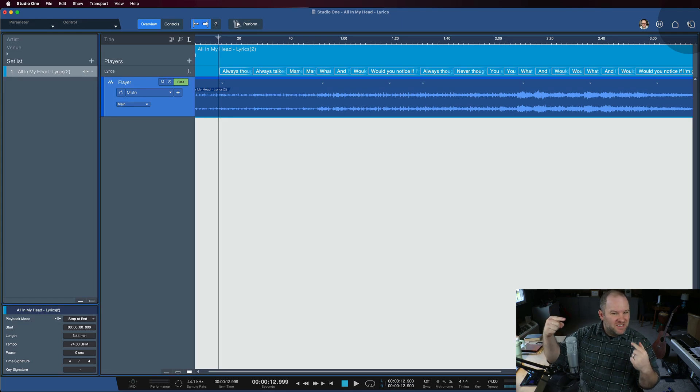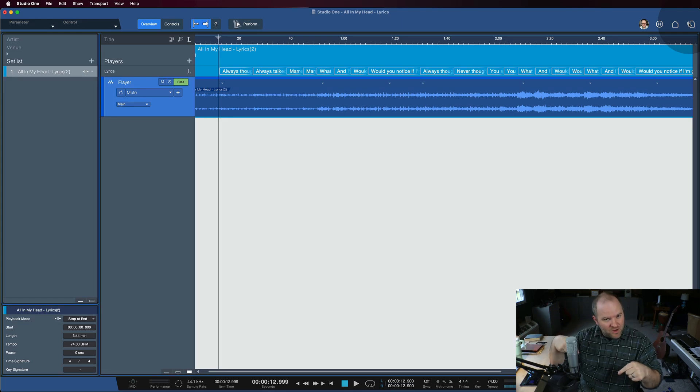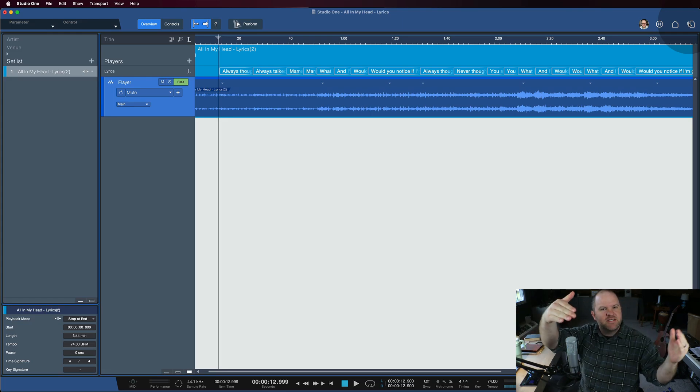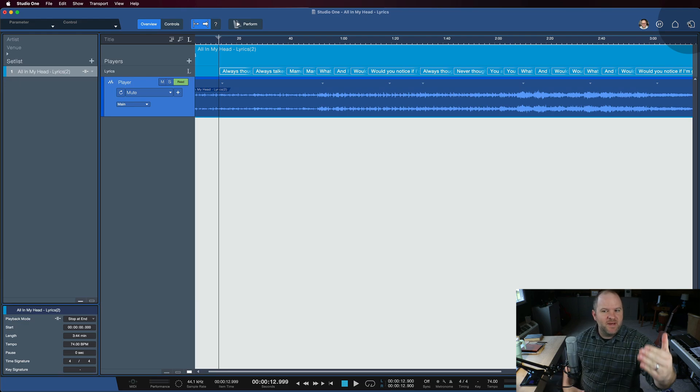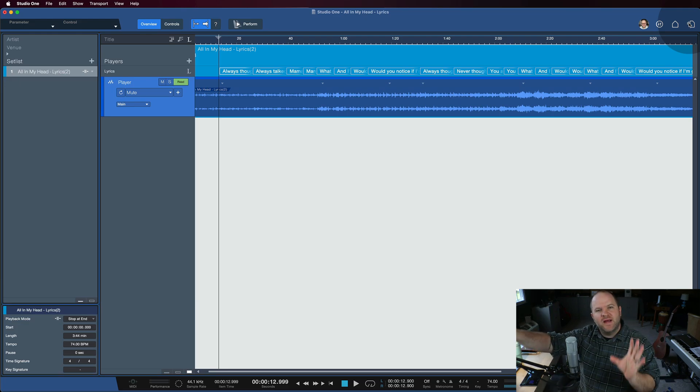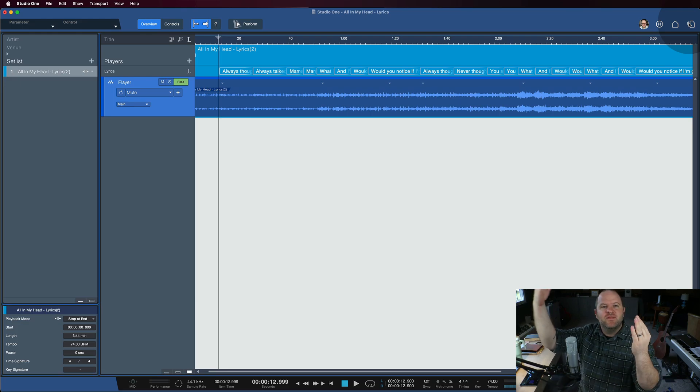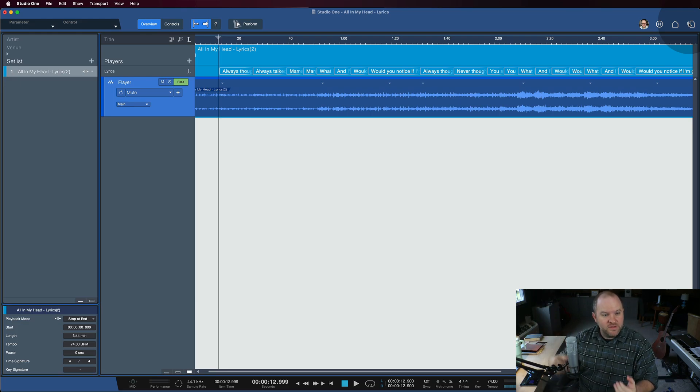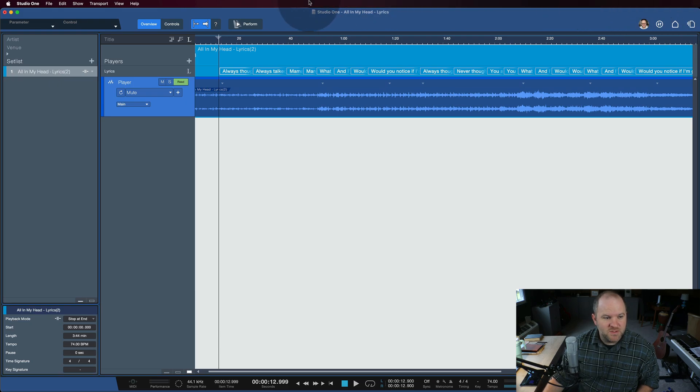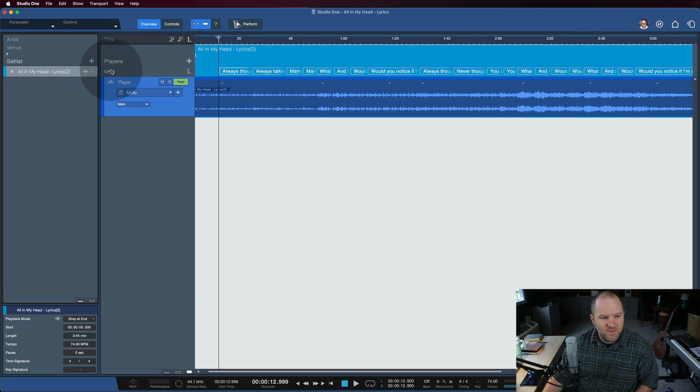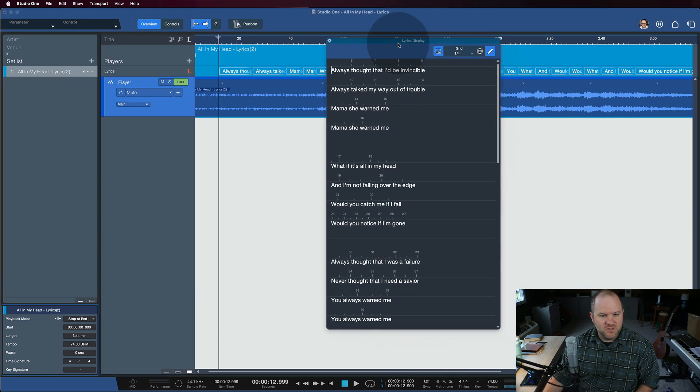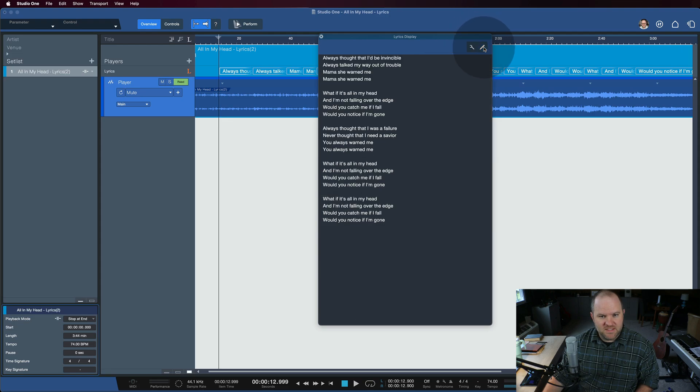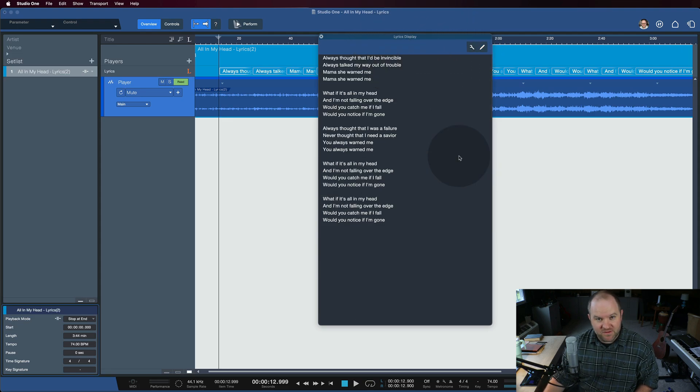But up until now, you've had to kind of put your lyrics somewhere else, right? Either print them out or have another app open that would show you your lyrics. Well, now it's all built into Studio One. We now have a lyrics lane in Studio One, and it shows up the same way it does in the song page, and we now have our lyrics available to us.